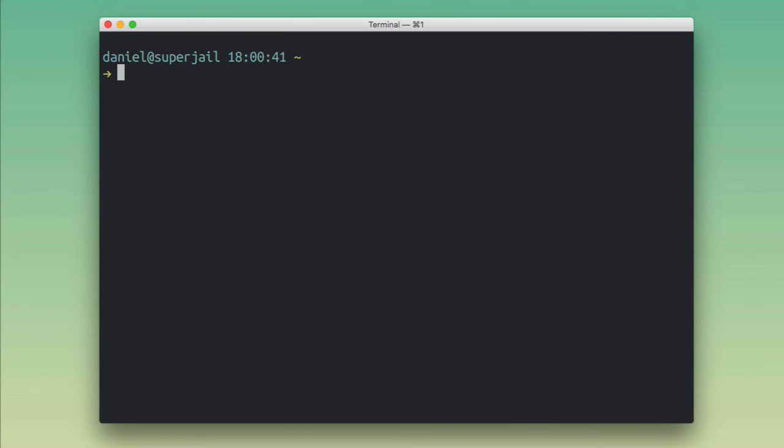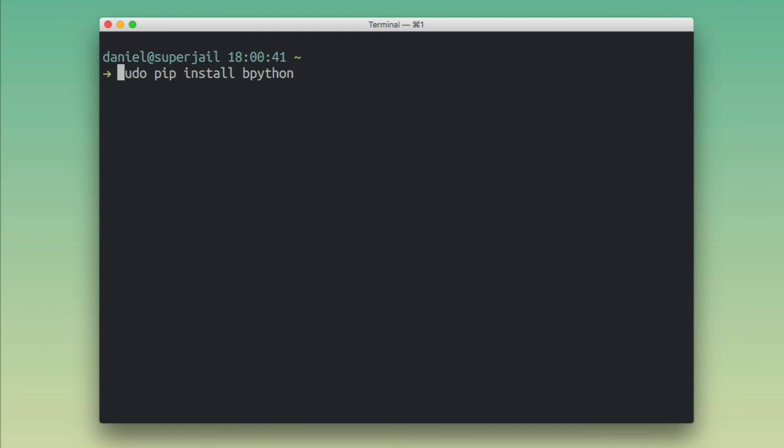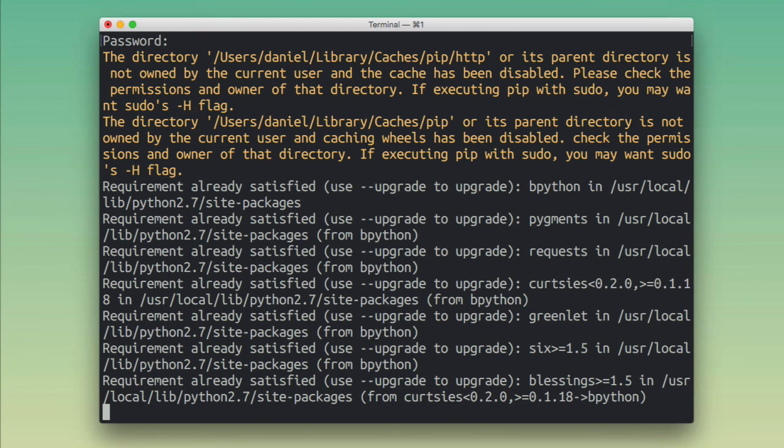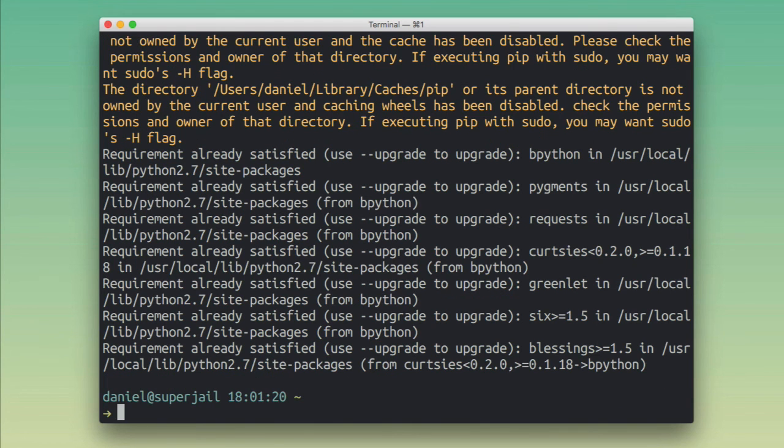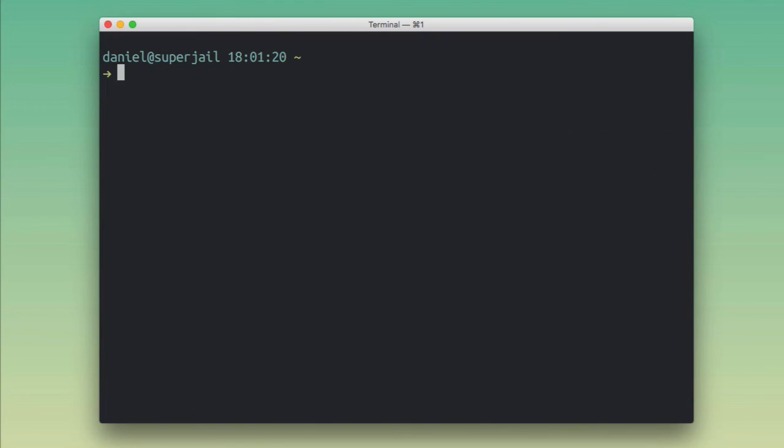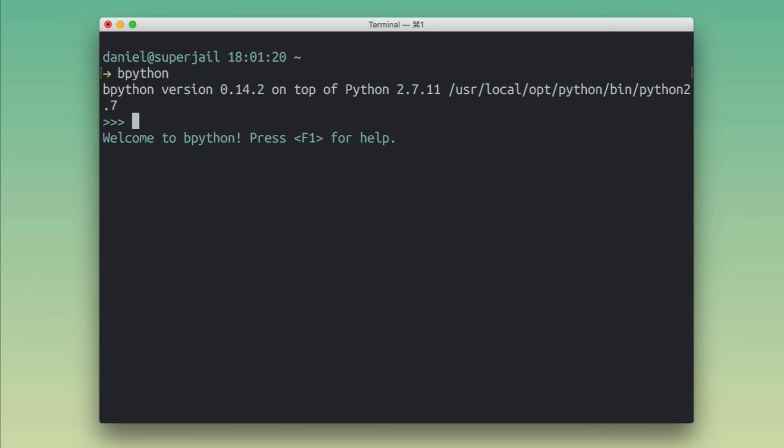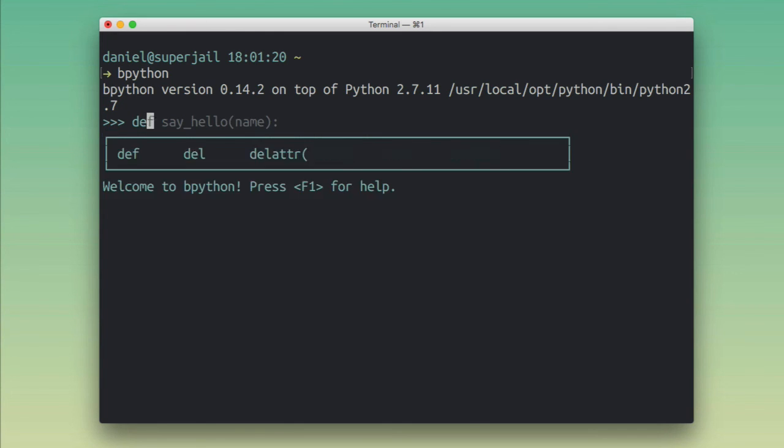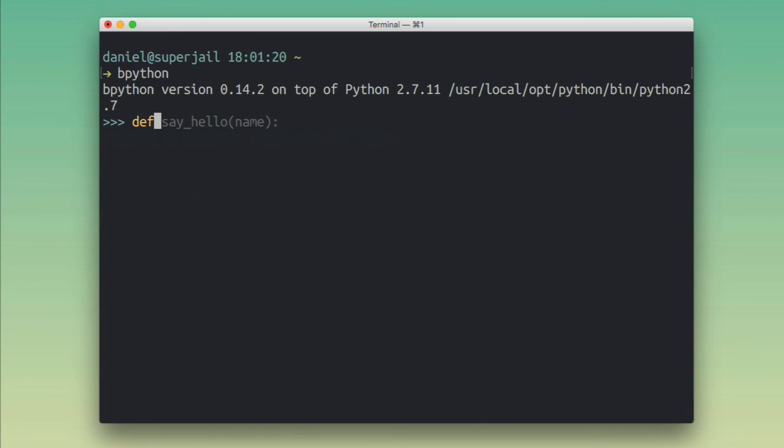Alright, so you just go ahead and do a pip install bpython. I recommend using sudo for it because then it becomes available globally, so this can be handy in some situations. Obviously, if you're using a virtual environment, then it's probably better to put it in there, but that command will get you started. So if you run that, it'll ask you for your root password. And obviously I already had it installed, but then you're ready to go and you can jump right in and play with bpython.